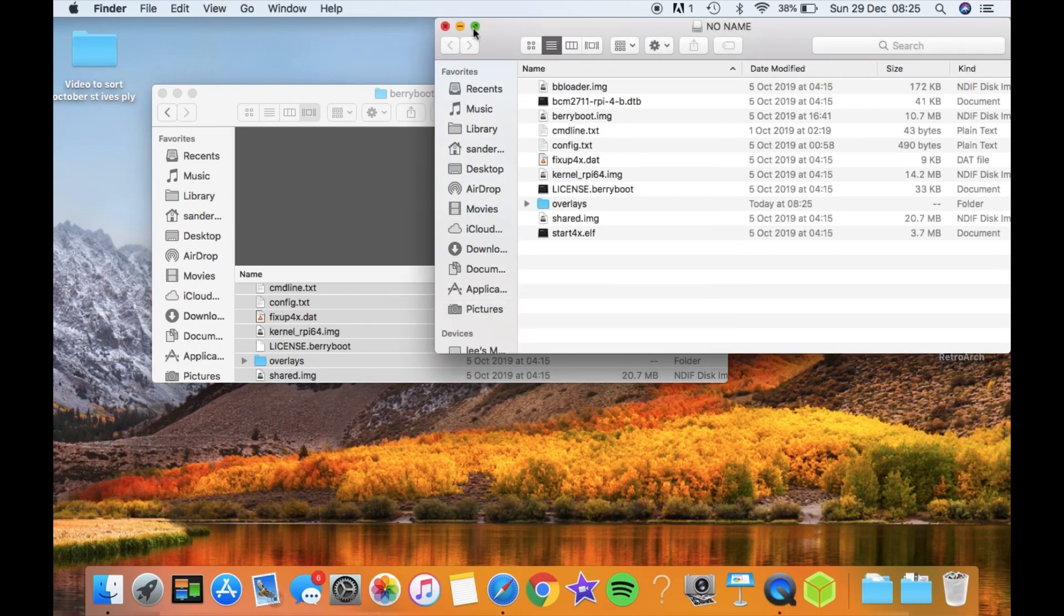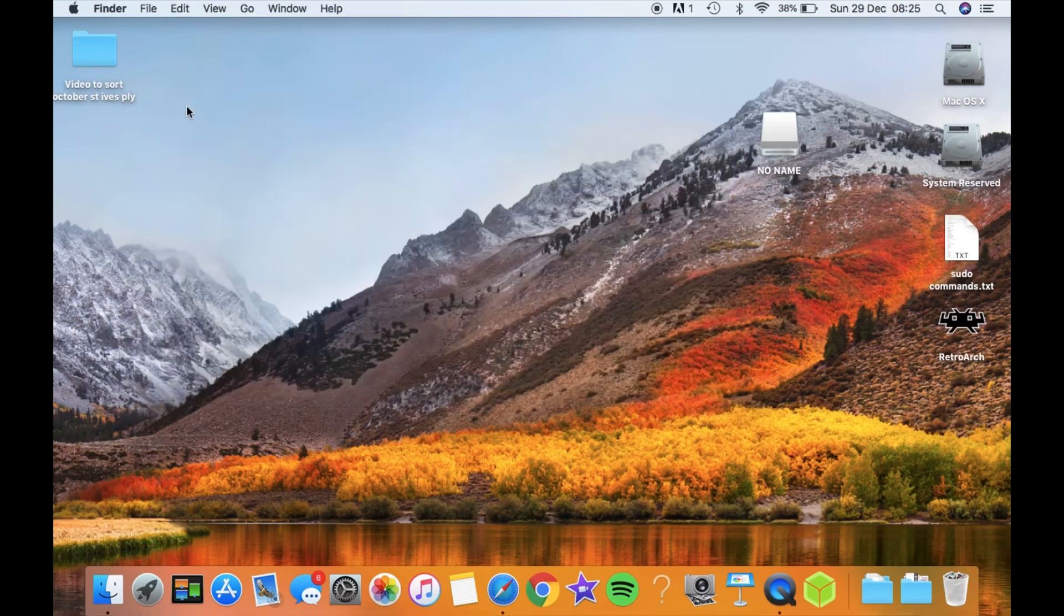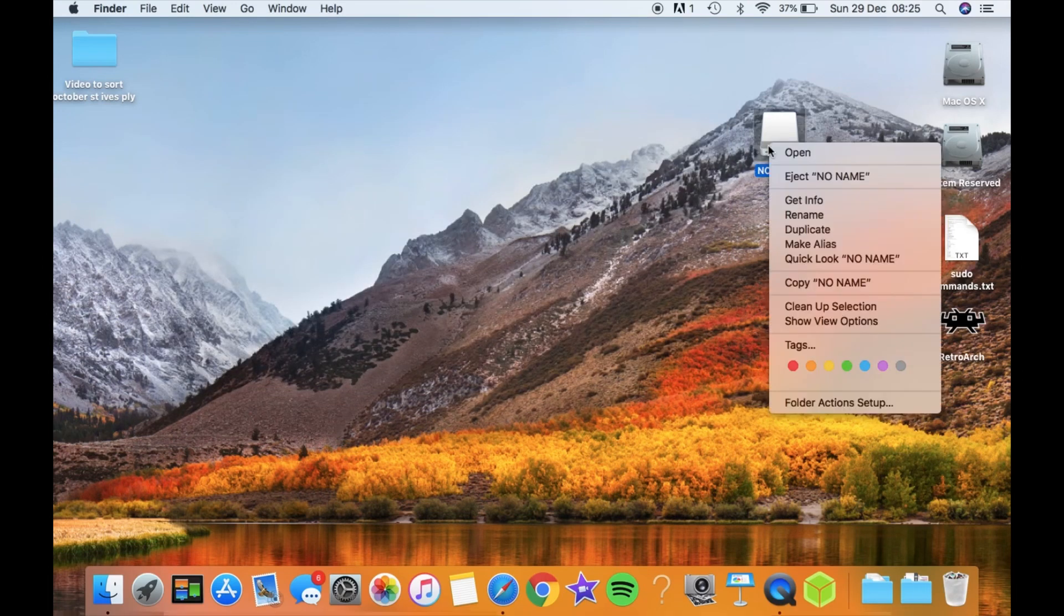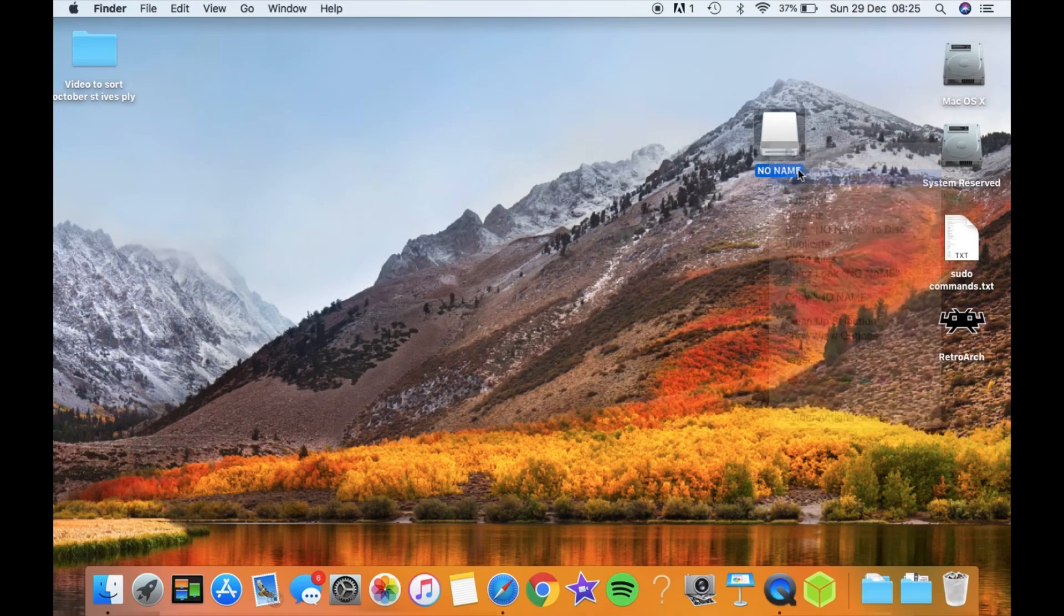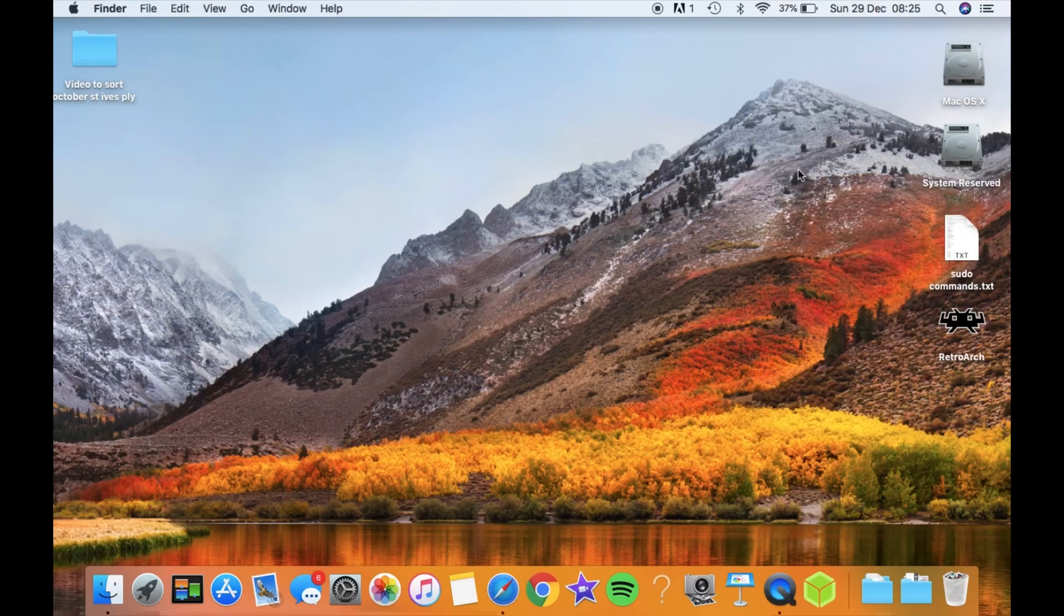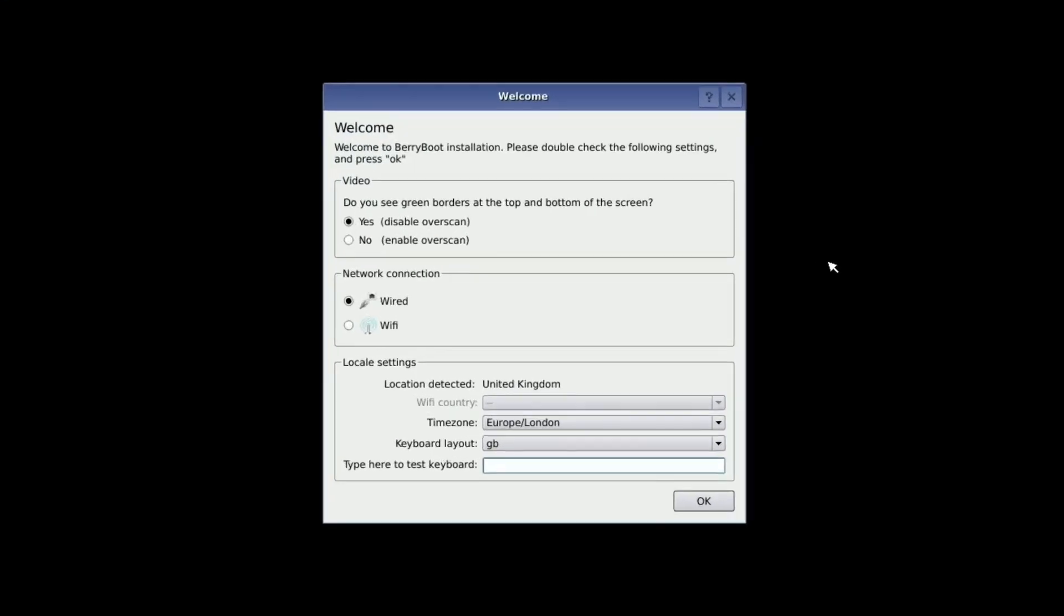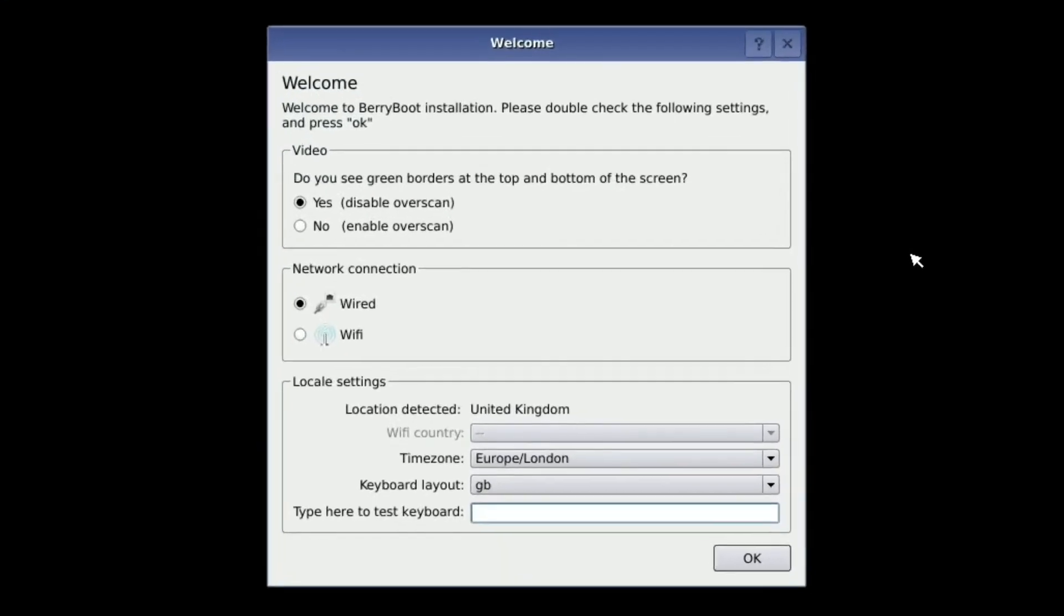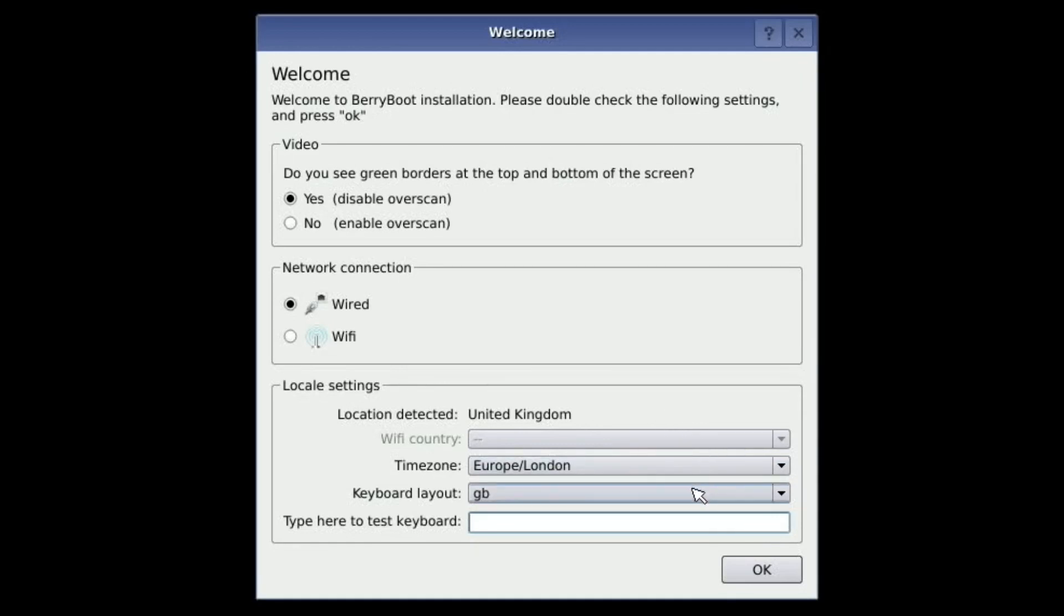So that's done. Let's eject the SD card and we'll pop it in the Pi. Okay, so this is what you're greeted with as soon as you boot your Pi, and it doesn't take very long at all. So I'm using a wired internet connection, so I'll leave that as is. All of this is local to me.